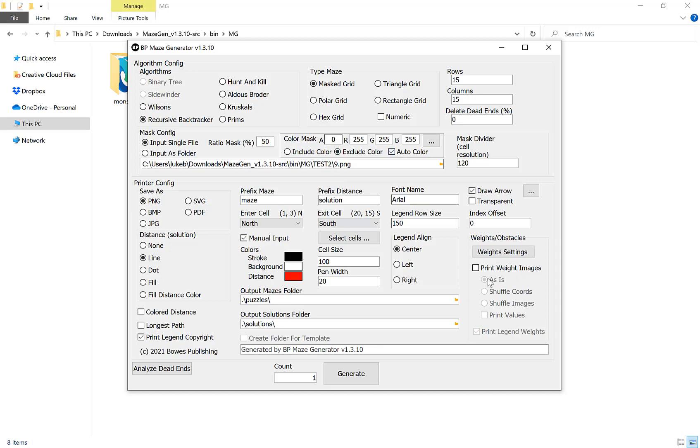Our next option is our mask divider. The higher the number here, the easier the maze will be. If you imagine that the image turns out to be a thousand and we divide that by ten, then we're going to have a hundred rows which is more complicated. If you choose a higher number, for example a hundred, then it's only ten rows so it's less complicated. That's why the higher the mask divider, the simpler the maze will be.